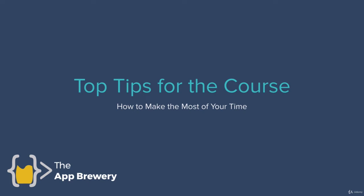Hi guys and welcome to the course. After thousands of students have taken this course I've compiled some of the top tips from the most successful students to help you make the most of your time on the course.